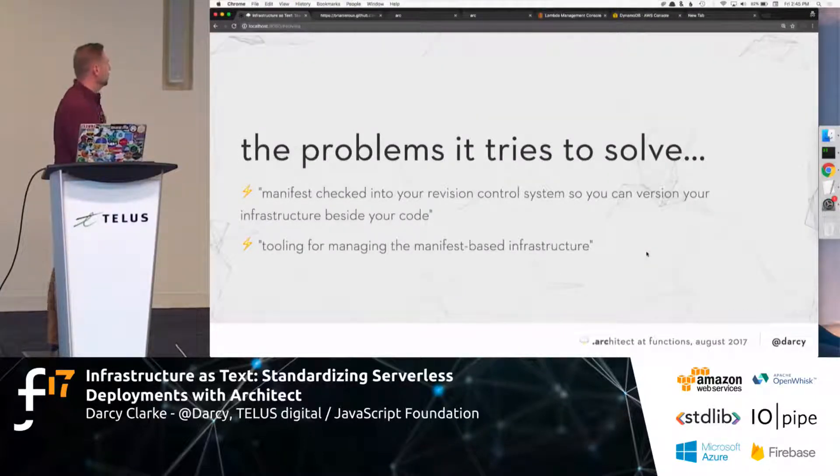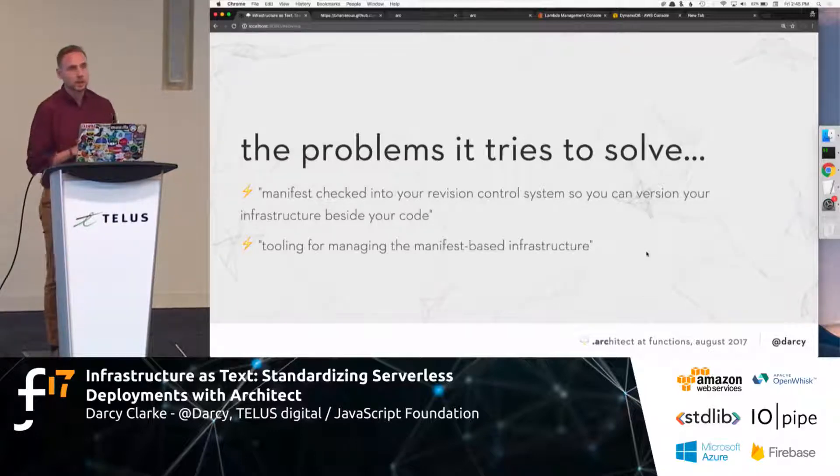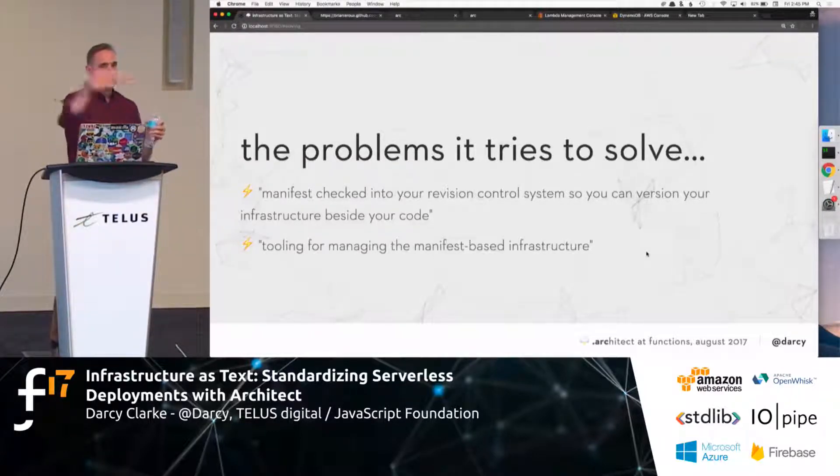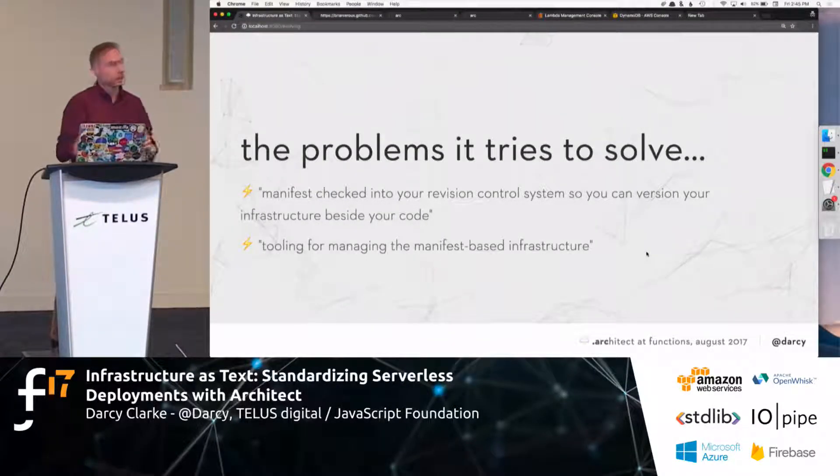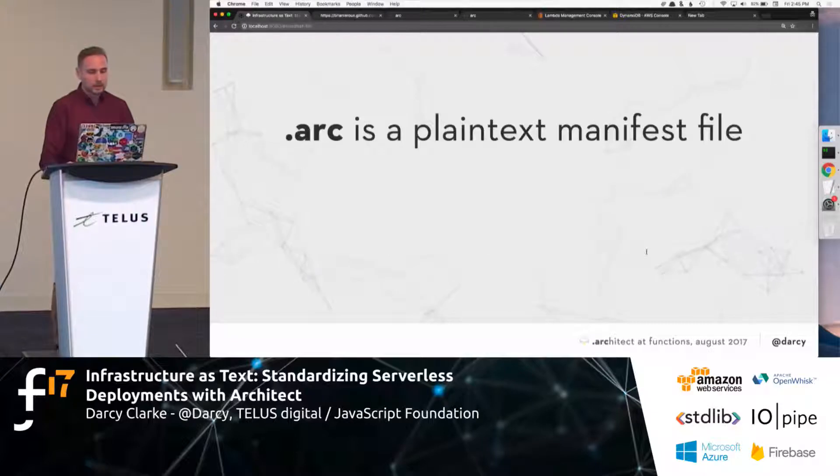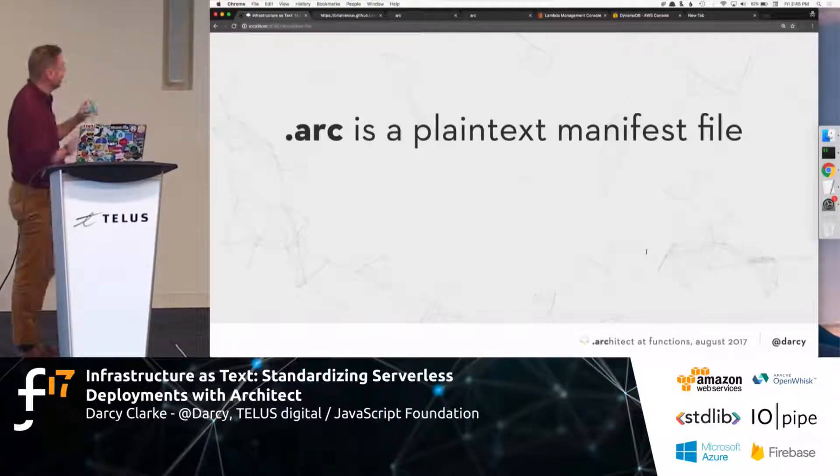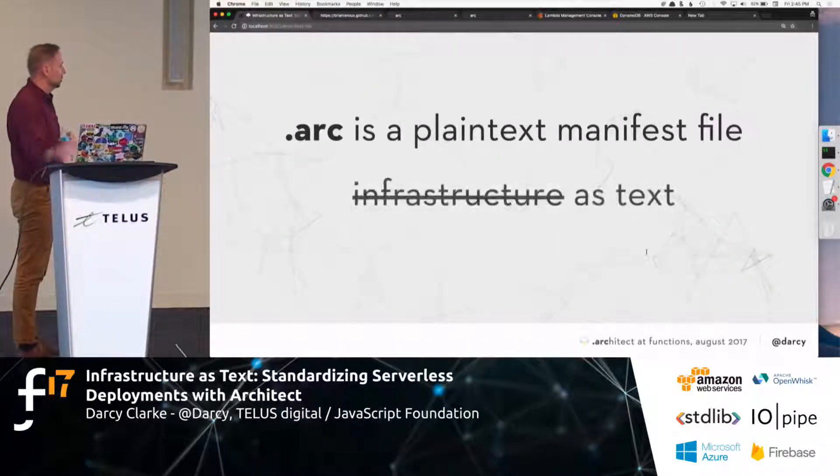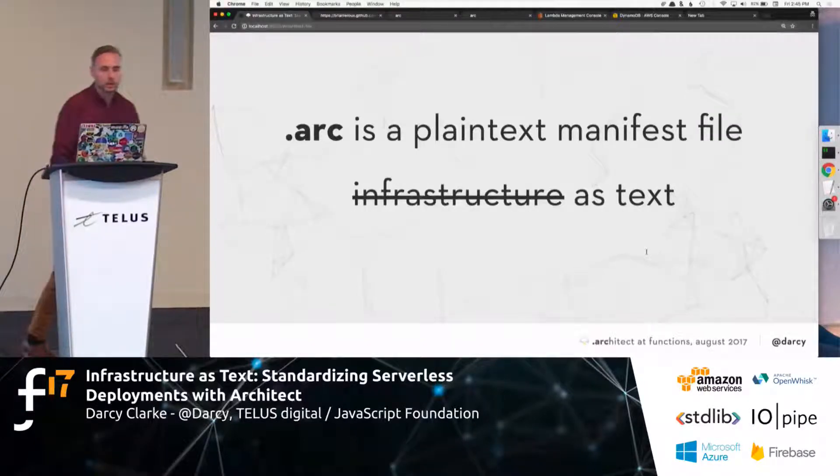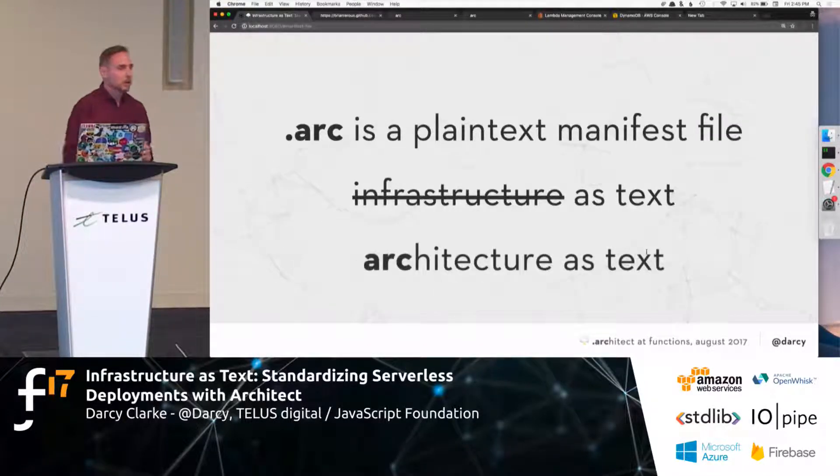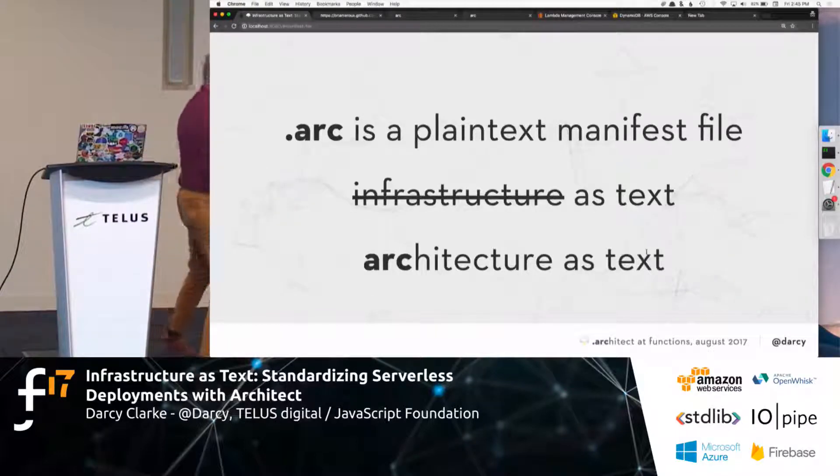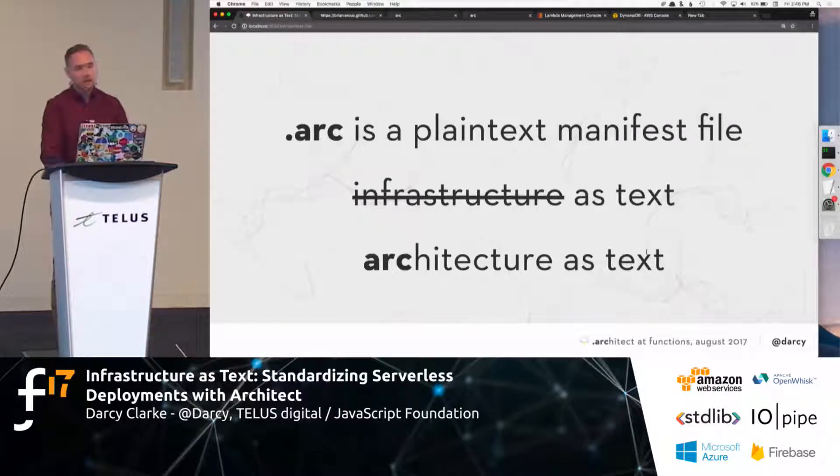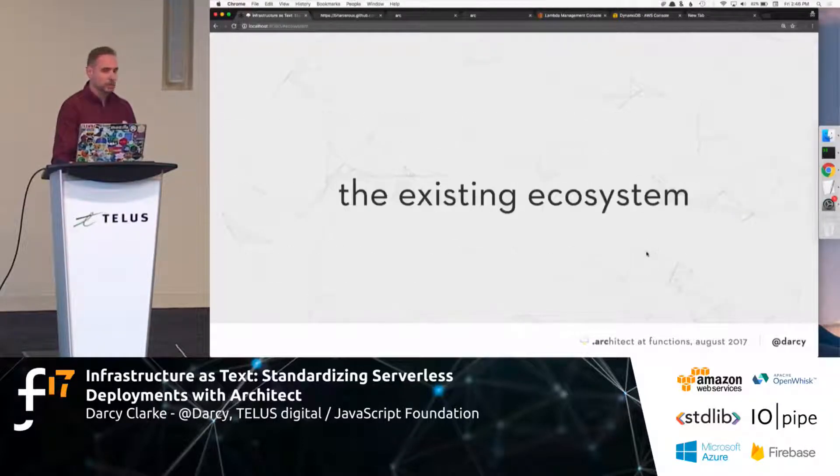What are the problems that we're really trying to solve here? Well, we want to create a manifest or some sort of schema to help us deploy to all these new cloud function services like AWS, etc. So, Architect, essentially, a .arch file is what you're going to learn about. This .arch file is a plain text manifest file, and so it makes you think about your infrastructure as text, your infrastructure as text, but actually it's architecture as text.